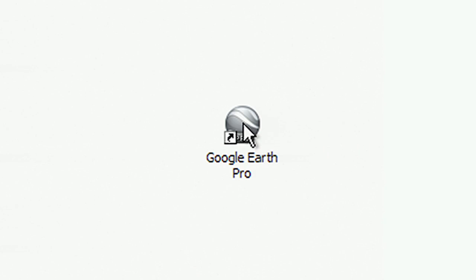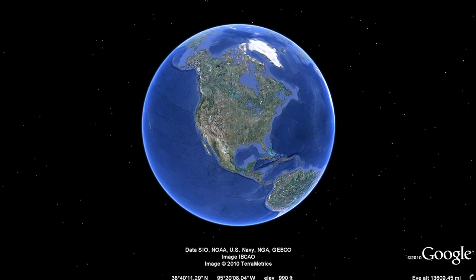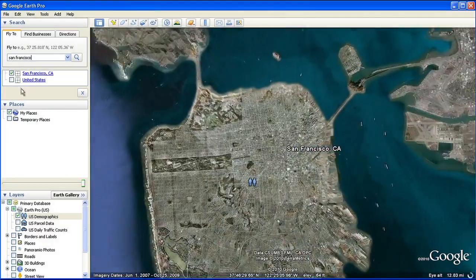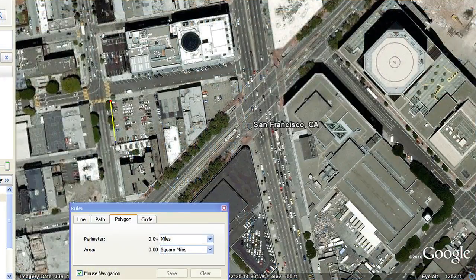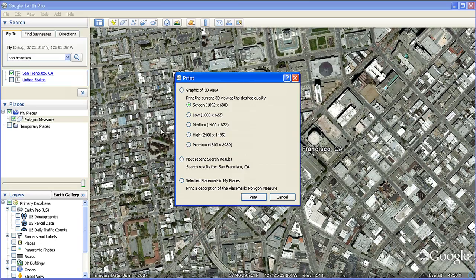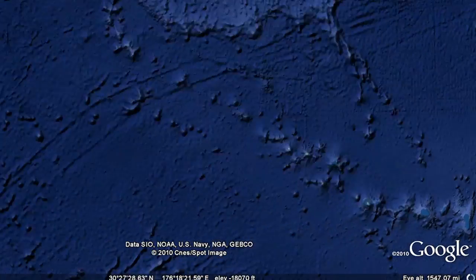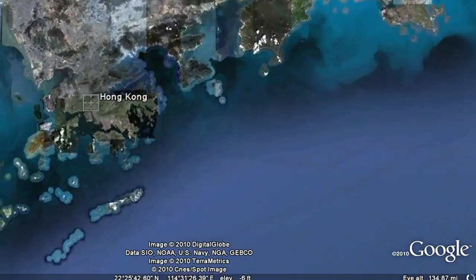Google Earth Pro provides a suite of advanced features geared specifically toward the business professional. You can identify target markets, present location information to potential clients, print site plans, and more. Let's take an in-depth look at the advanced features that are available exclusively in Google Earth Pro.